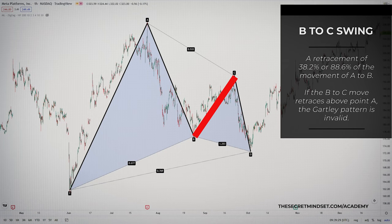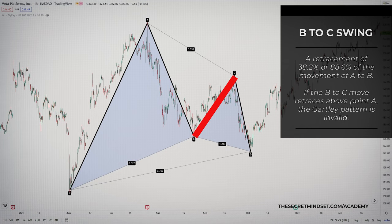Next is the BC swing. This movement should be a retracement of 38.2% or 88.6% of the movement of the AB leg. If the BC move retraces above point A, the Gartley pattern is invalid.